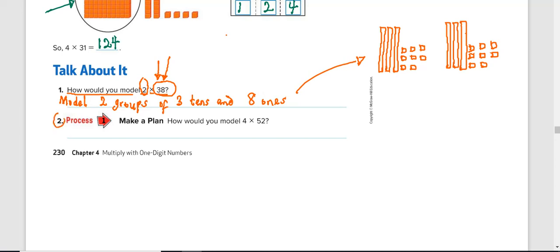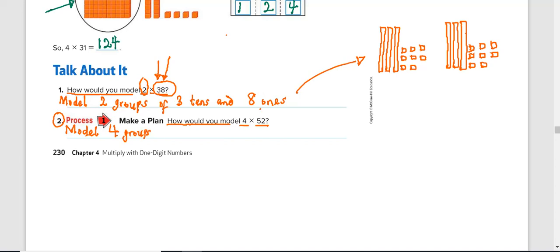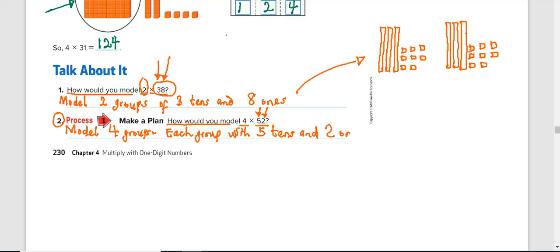Question two. So put the answer for question two down. Pause the video and later you check to see if you're correct. How would you model four times 52? Very easy. Model four groups. So we're going to model four groups. Of what? Five 10s and two ones. That is model four groups. Each group with five 10s and two ones.